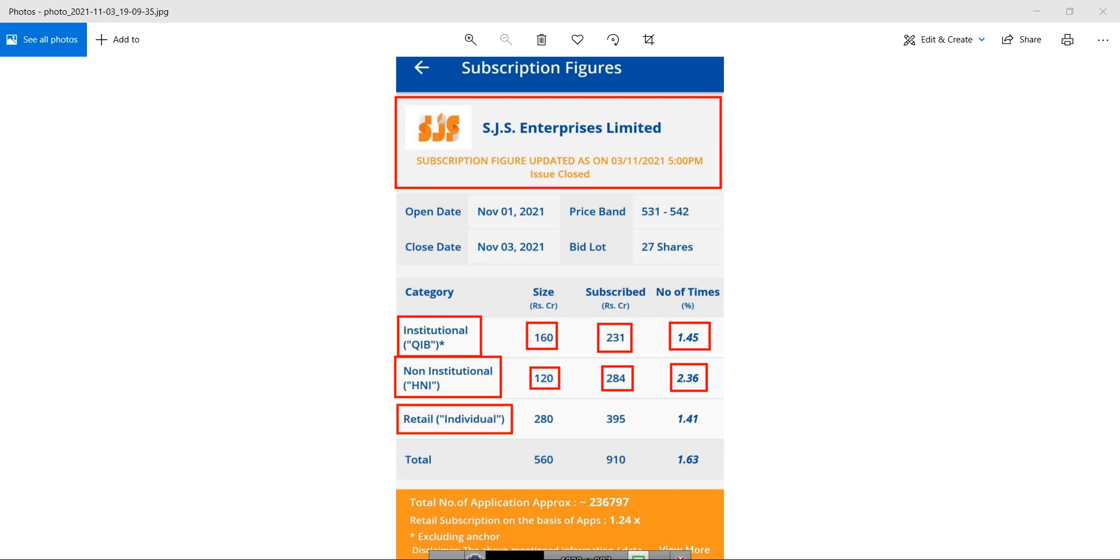Whereas in retail category, the company reserved portion was 280 crore and company got 395 crores. Number of times it has been subscribed is 1.41 times.